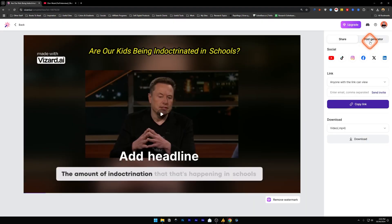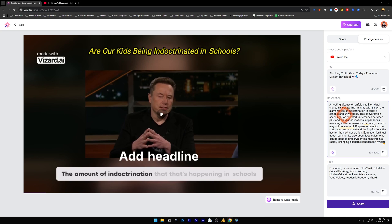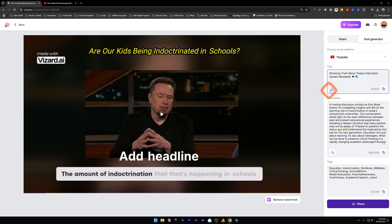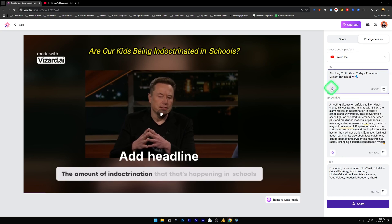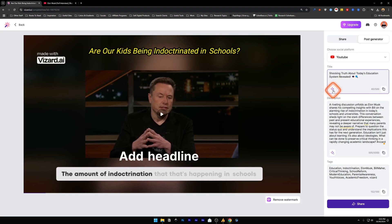Now next to it we've got Post Generator - these are some of the title, description, and tags that it has already generated for us for this video. And if you want to generate it again, you can just use these buttons, AI buttons. And it has Tone and Voice - use the tone and voice and generate. These require a paid plan.